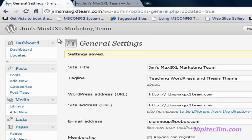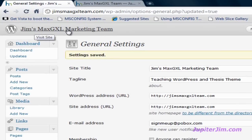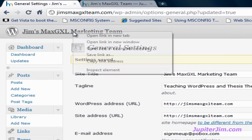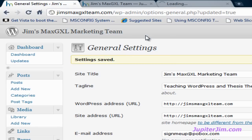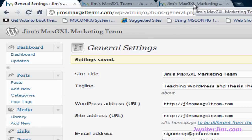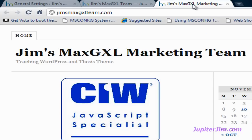Then I'm going to mouse over. Now it says Jim's Max GXL Marketing Team. I'm going to right-click on that. I'm going to get the drop-down menu. I'm going to left-click on Open Link in New Tab. And the blog has opened up in a new tab in my Chrome browser. I'm going to click here.